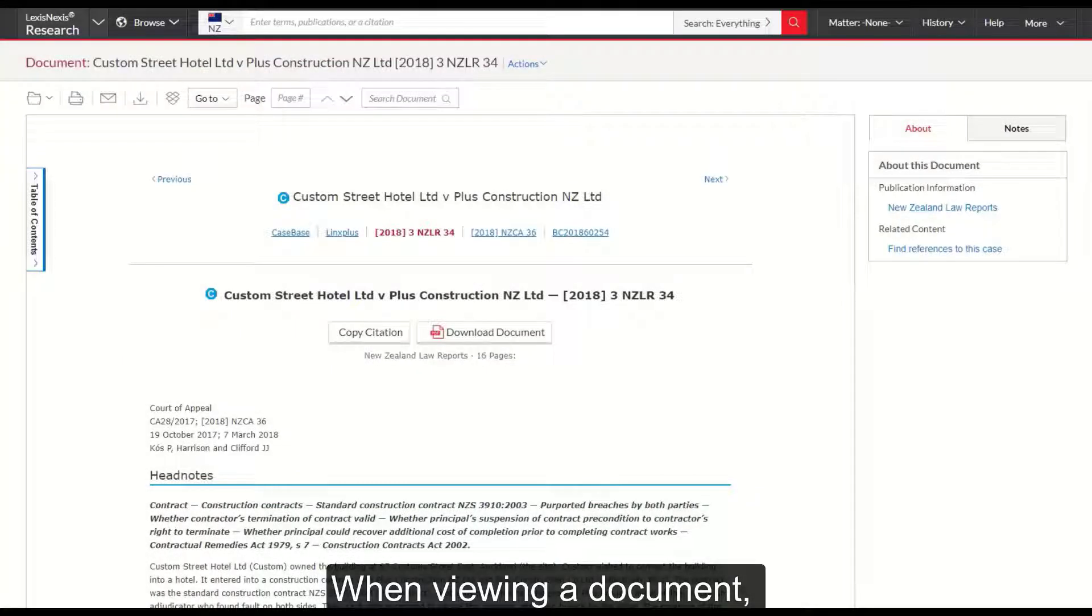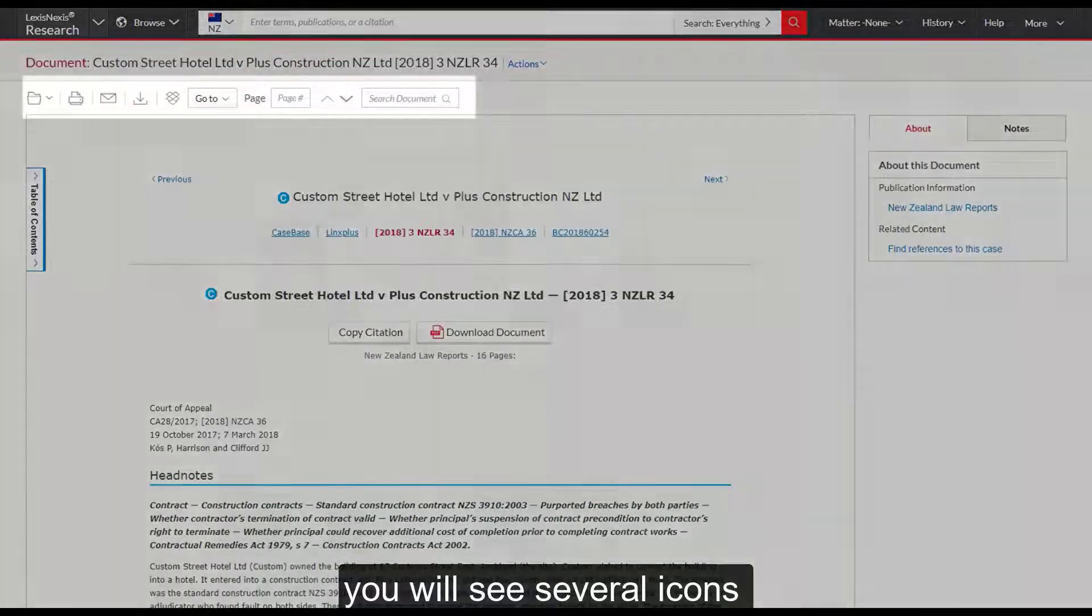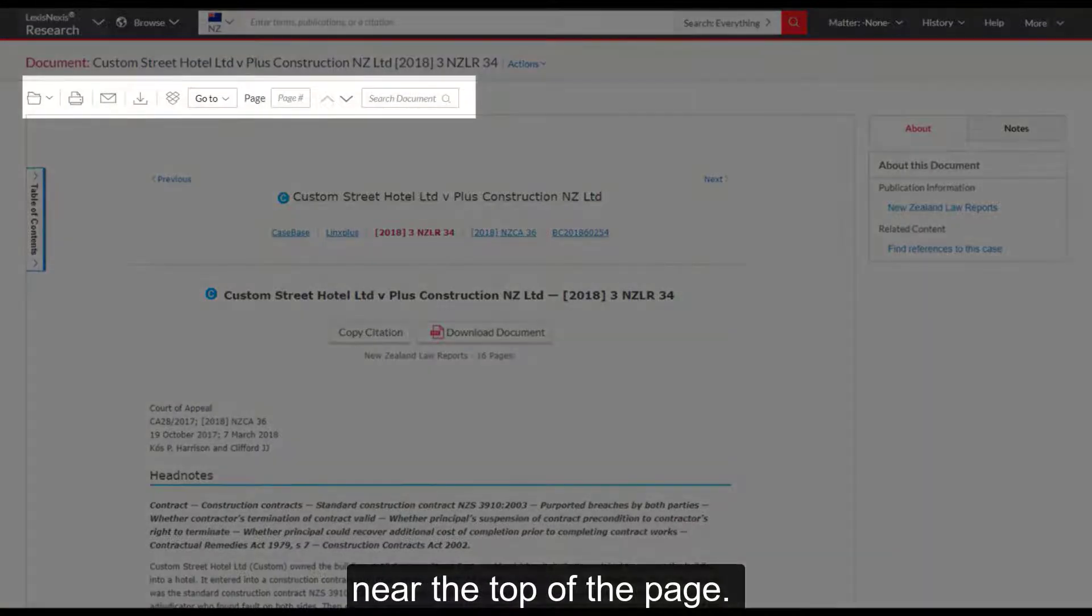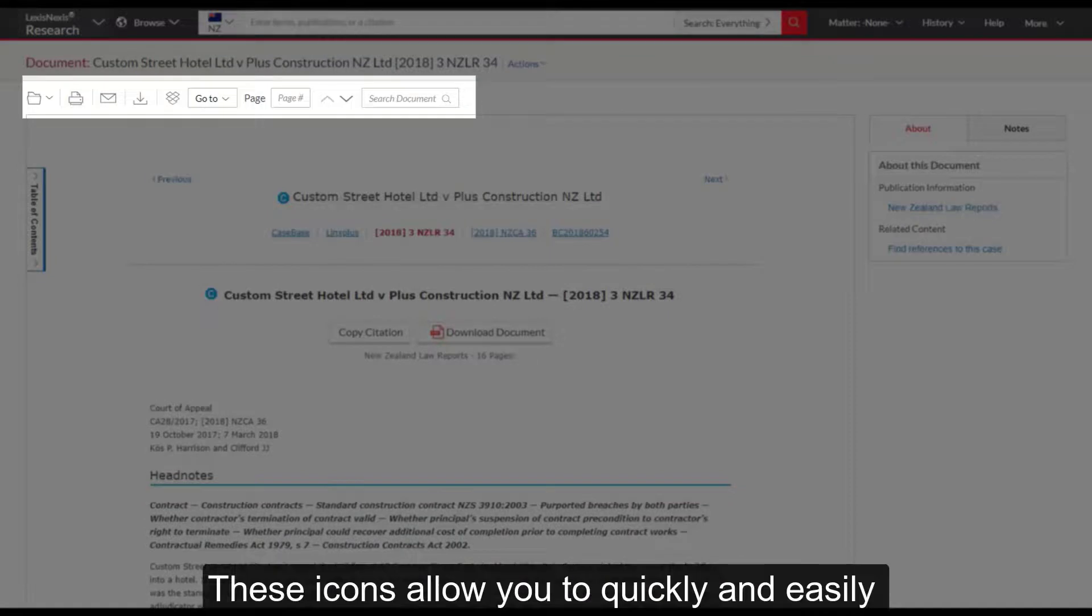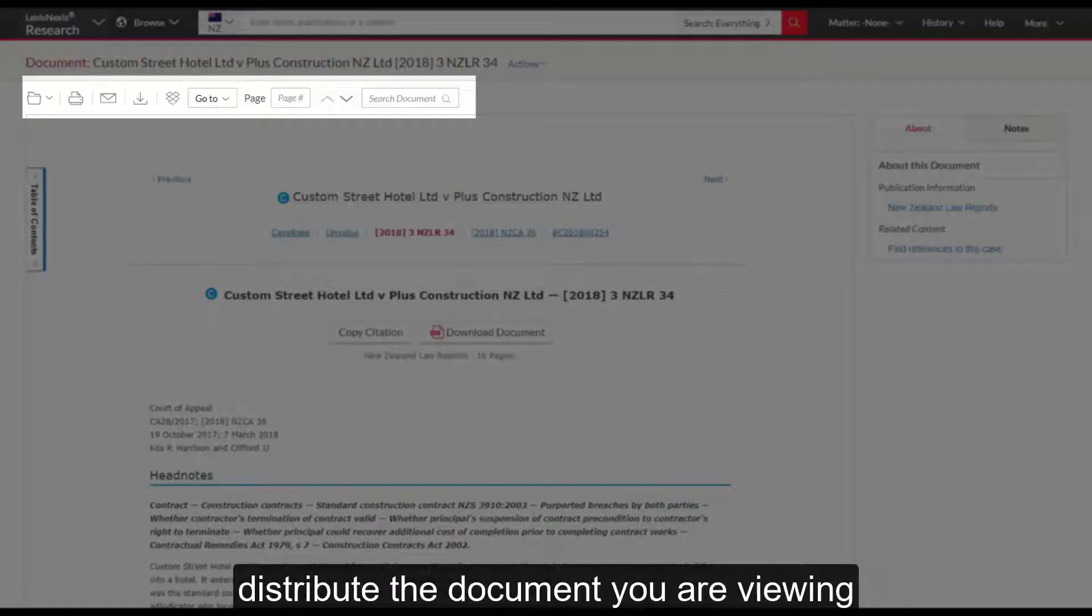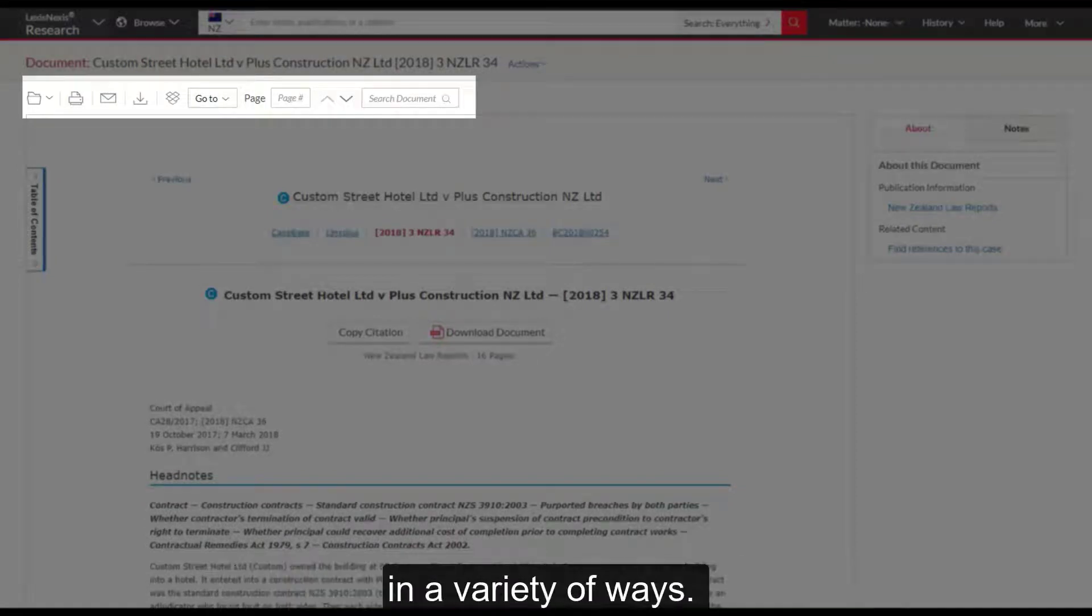When viewing a document you will see several icons at the top of the page. These icons allow you to quickly and easily distribute the document you are viewing in a variety of ways.